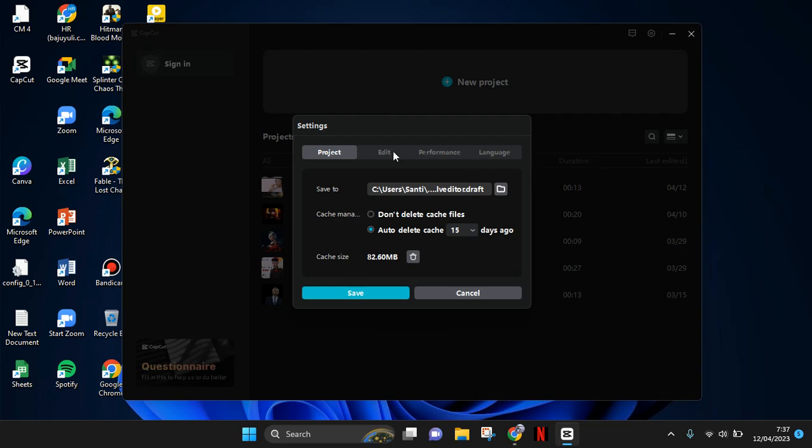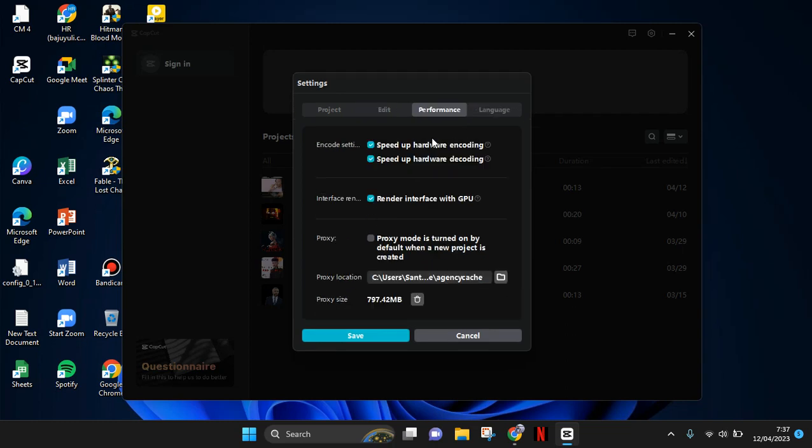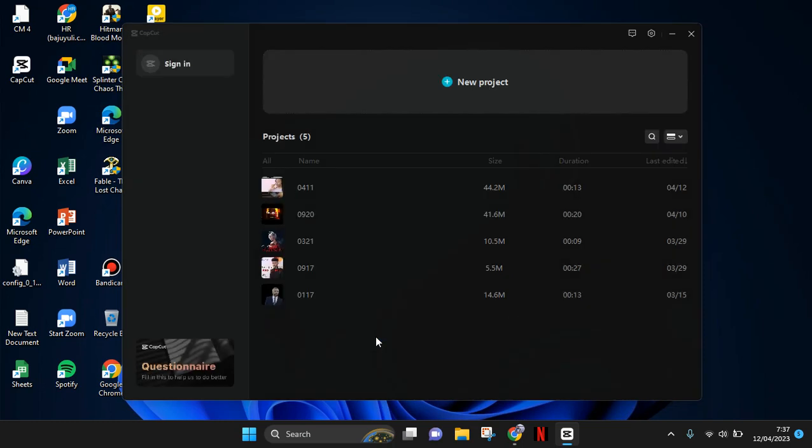Go to the performance option—in here, in the third option, there is a proxy. You need to enable this option to turn on the proxy mode by default or automatically when you start a new project. Just click on this box until it turns blue, then save the setting.